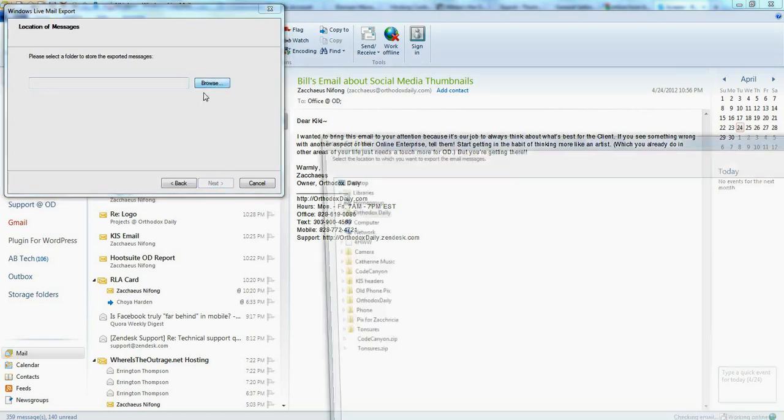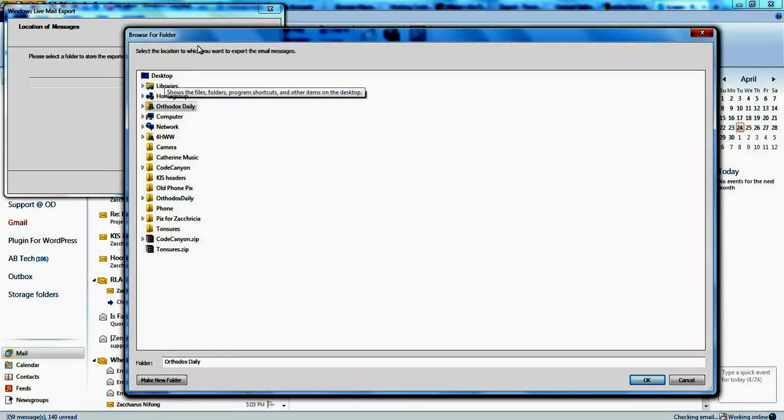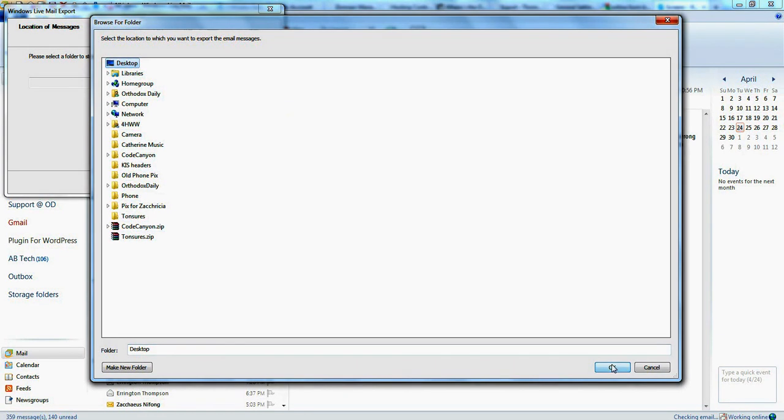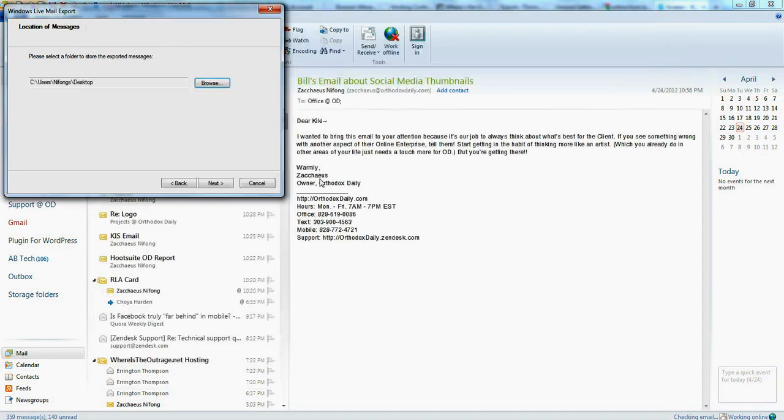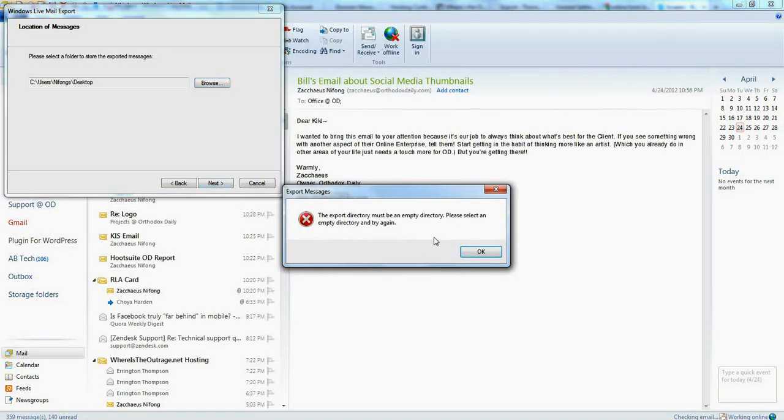And then you would browse to the folder that you would like. In this case I'm just going to say desktop, but choose any one of your folders. Click OK. Then click next in the wizard.